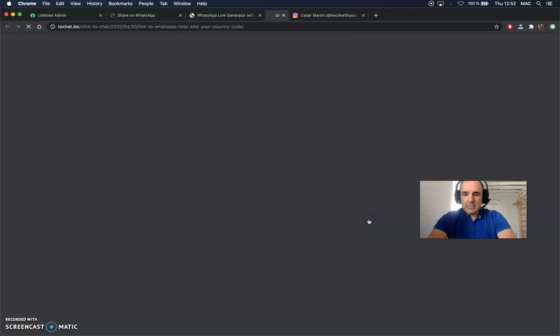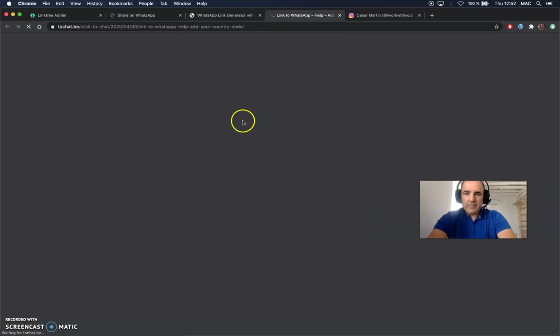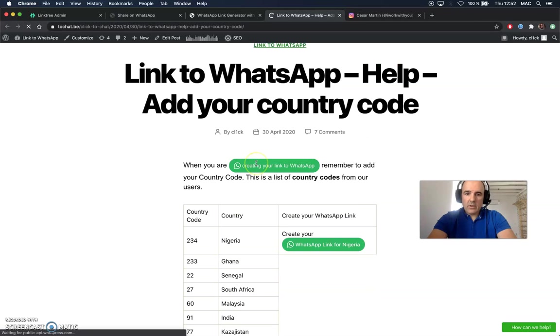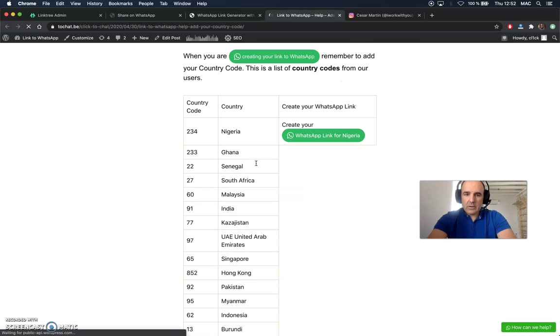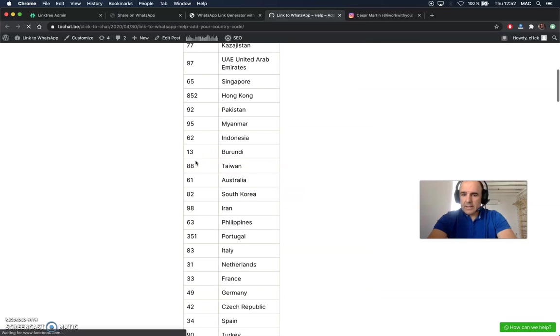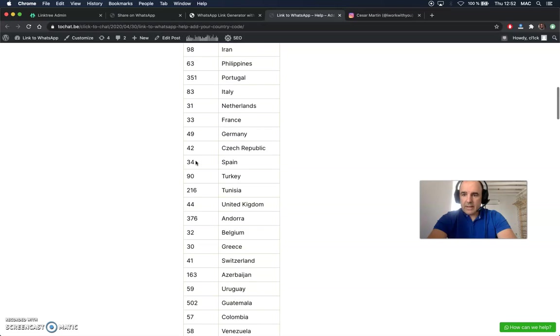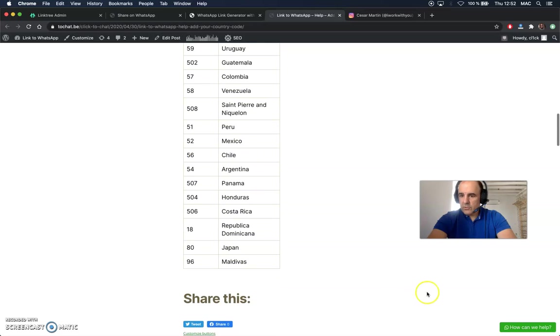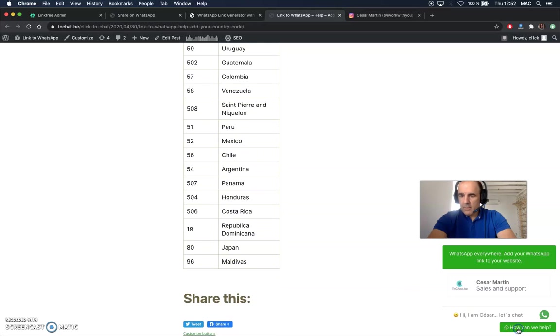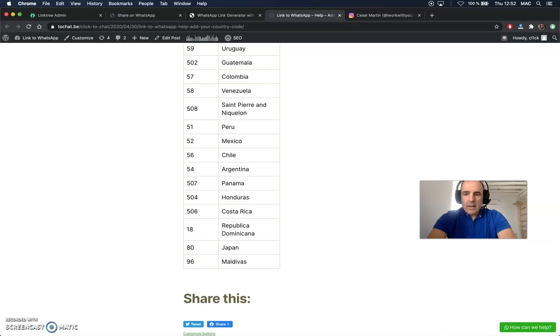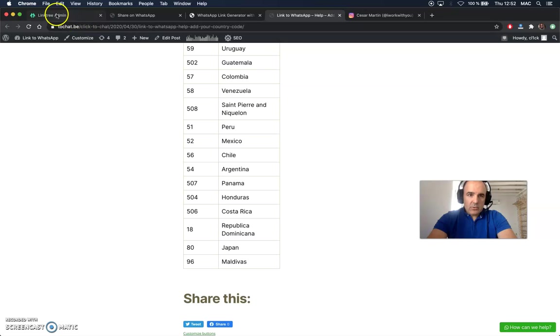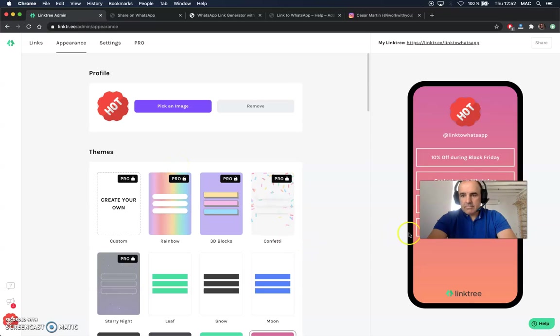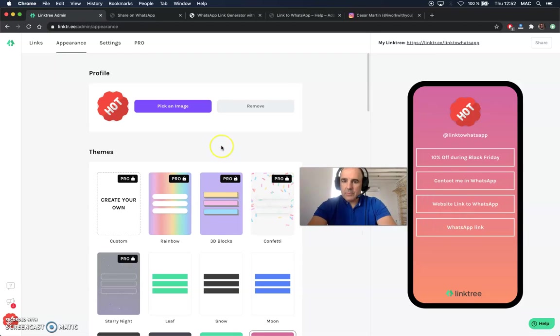If you need help with the country code, we have here a list with all the country codes you may need. If you don't find yours, send me a message. We are here, we can help you. And that's it. Create your link, add the link to Linktree. And that's it. It's super easy to use, super convenient, and it's going to help you to sell a lot. Thank you.